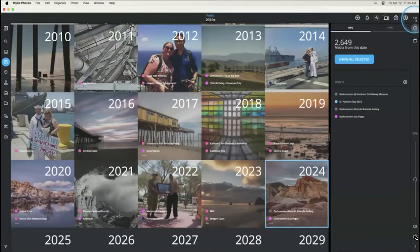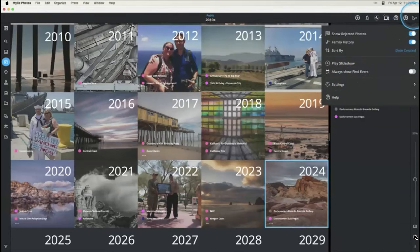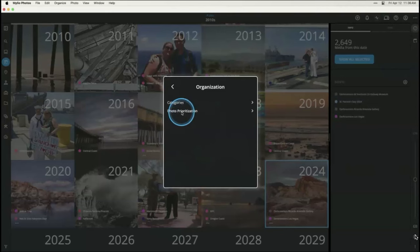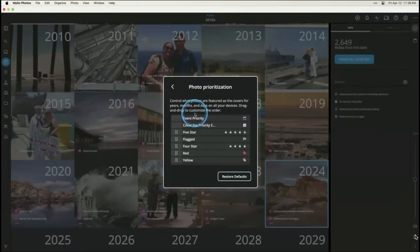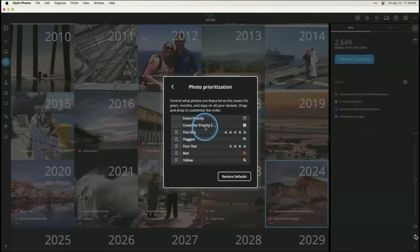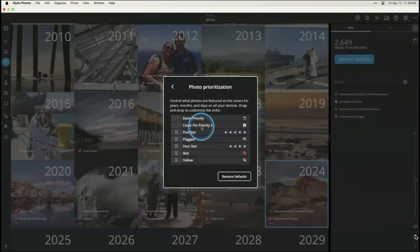Photo prioritization is set up in Settings. Go to the more menu, then Settings, then Organization and Photo Prioritization. This controls a lot of different things in your library — one of them being how things are presented in your calendar. The things at the top are the highest priority, and you can reorder them. By default at the top, locked, are 'event priority' and 'cover for priority events' — these apply when you set something as a life event, event of the month, or event of the year.